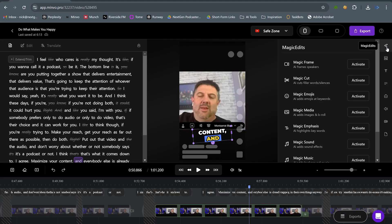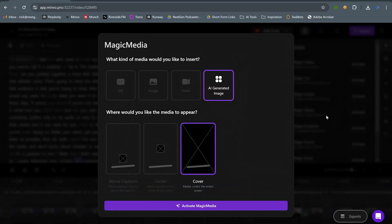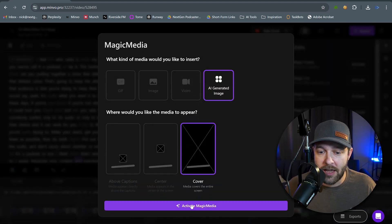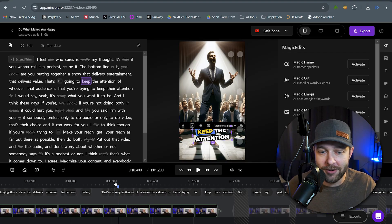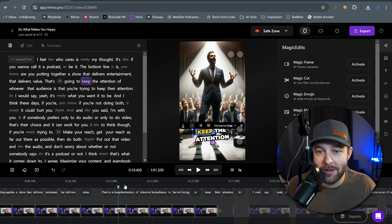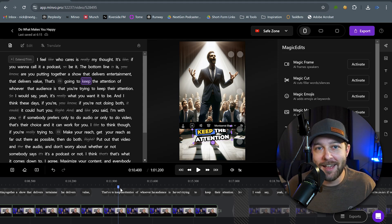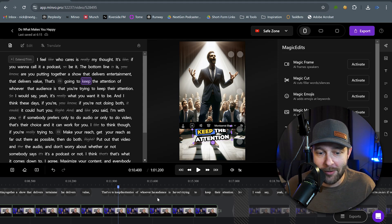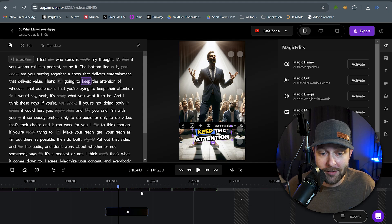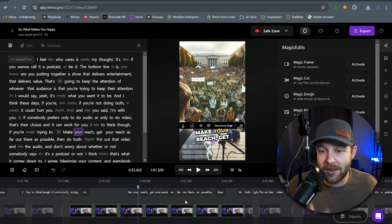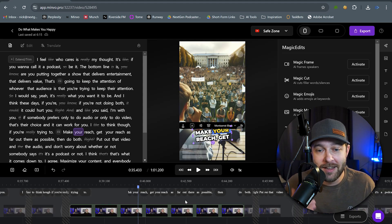If we click Magic Edits in the top here and click on Magic Media, click Activate, we can use AI-generated images, and we're going to click Activate. Now, what Minvo's going to do is it's going to take the context of what is being said on the screen, and it is going to generate AI images from that. So, here we have one of the AI-generated images that Minvo created, and it's talking about keeping attention. And you have this guy on stage, demanding all of the attention. So, I think that that fits really well for the context of the video.